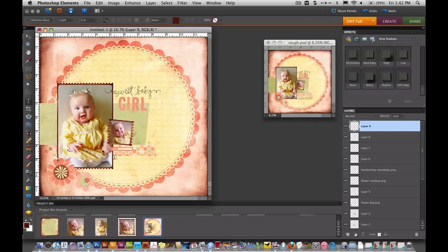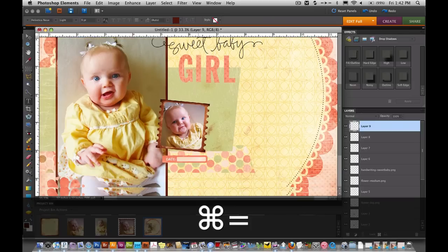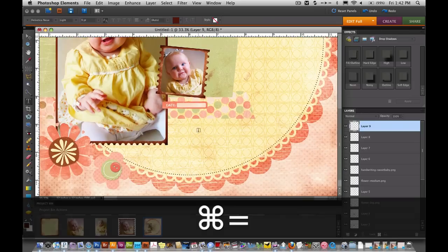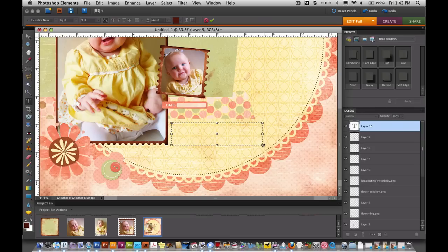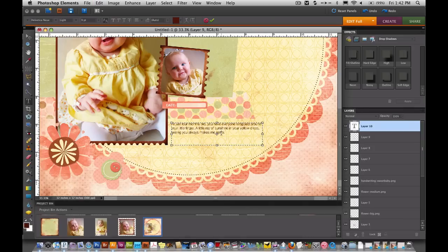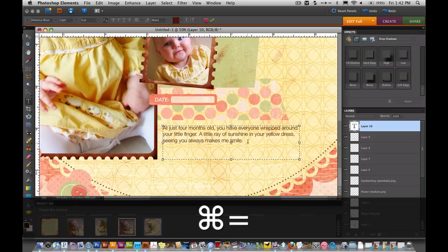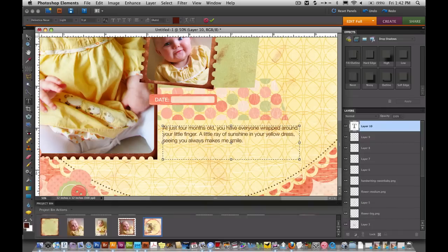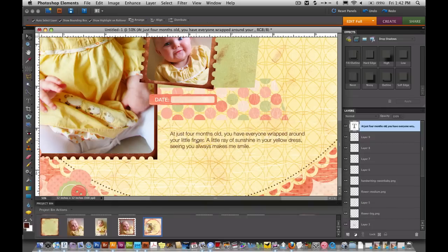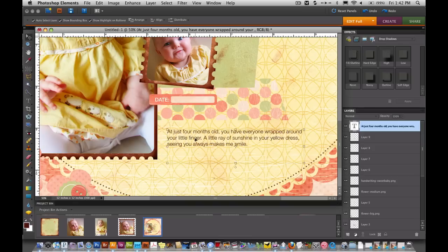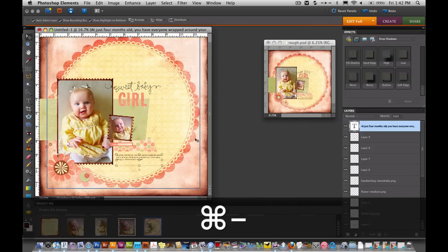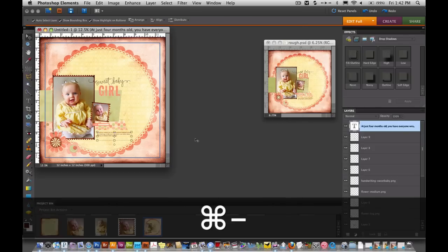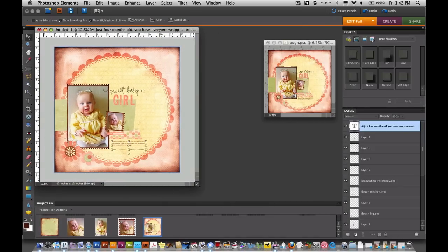Now we'll add some journaling. So I'm going to zoom in on this area down below. Draw my text box. And I've already copied the text from the other layout so I'm just going to paste that in.